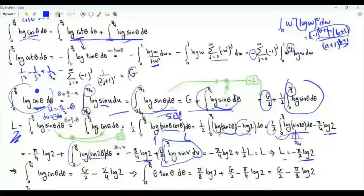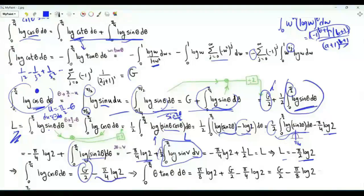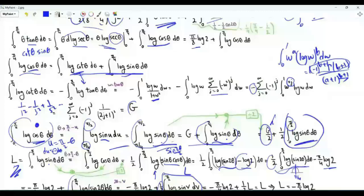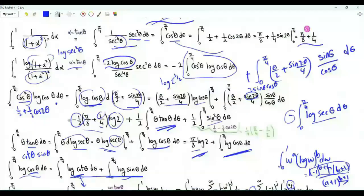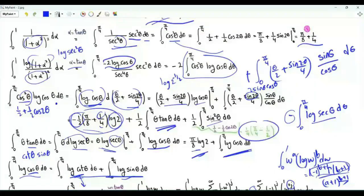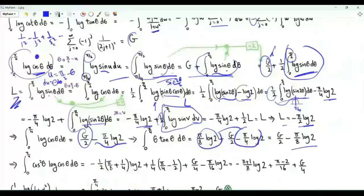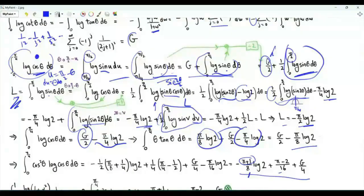The integral from 0 to π/4 of log cosine θ equals G over 2 minus π log 2 over 4. The integral from 0 to π/4 of θ tan θ equals the integral of log cosine θ plus π over 8 log 2, giving minus π log 2 over 8. The integral from 0 to π/4 of cosine squared θ times log cosine θ combines these results. Putting everything together, we get G over 4 plus (π minus 2) over 16 minus log 2 times (1 plus π over 8).